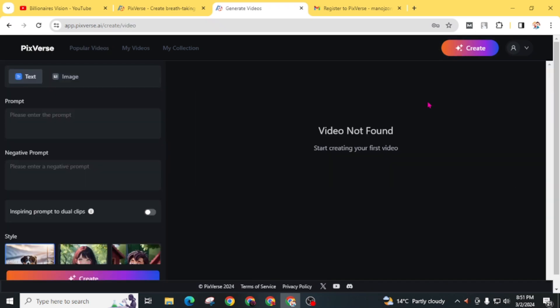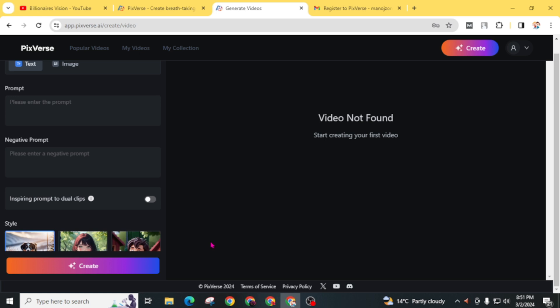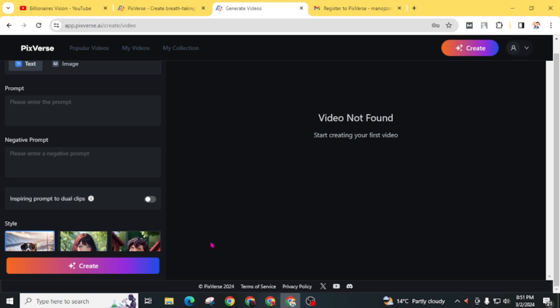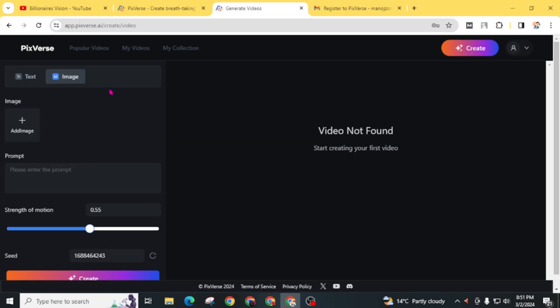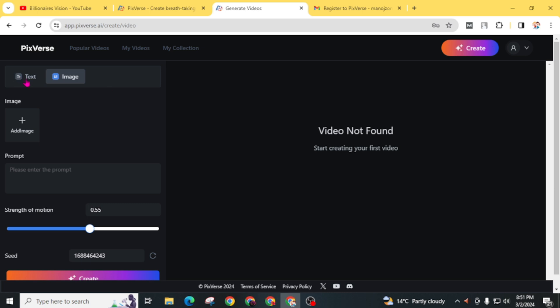You can see here there is no limitation to create videos. You can also convert your image into a motion video, and you can generate video from text. Now give a prompt.